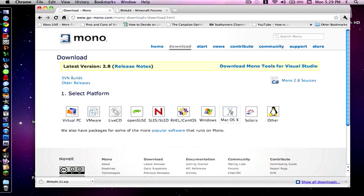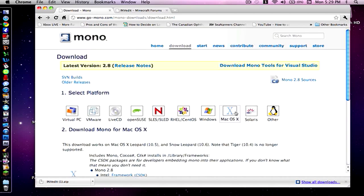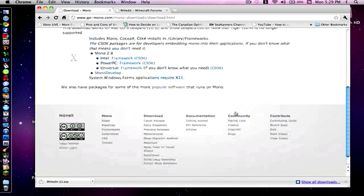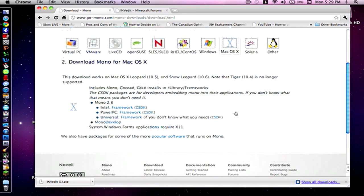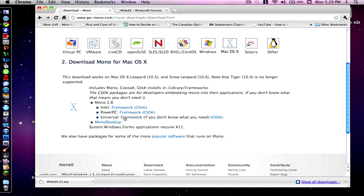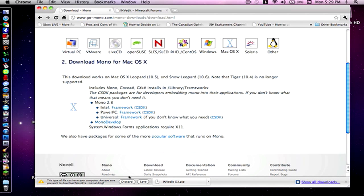Then you're going to want to go to your platform, you're going to go on Mac OS X. Then you're going to want to scroll down to where it says universal framework, and from there you're just going to click universal framework and it's going to download onto your computer.